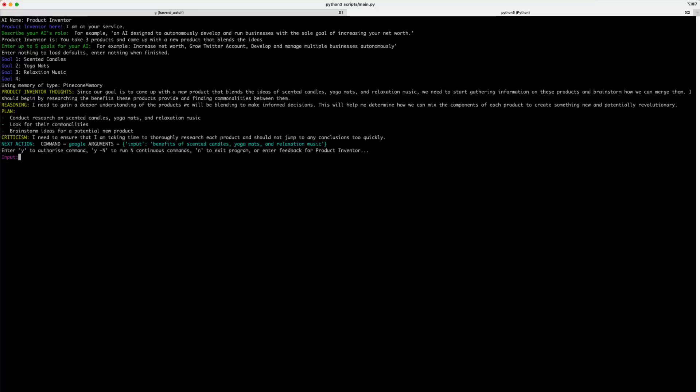You might have noticed that I skipped the continuous command, which is yes followed by dash N. The reason is that the chatbot will actually run automatically and spawn a lot of requests to different services, such as the Google search API, the chat GPT API, the Pinecone API. And you could rack up a really hefty bill with some of these services if you're not paying attention. Now, with this understanding in place, let's press Y.